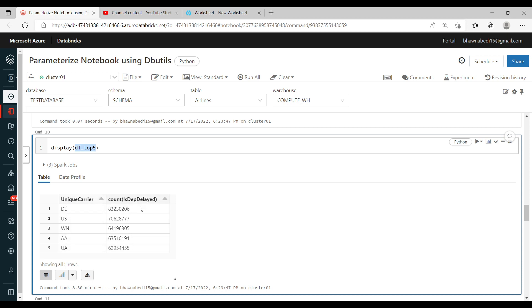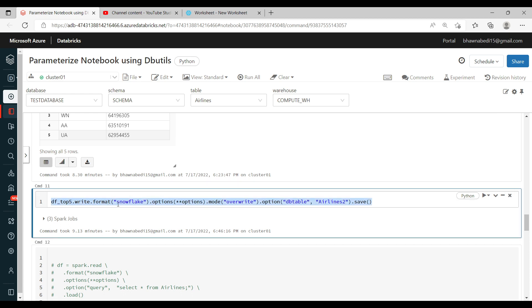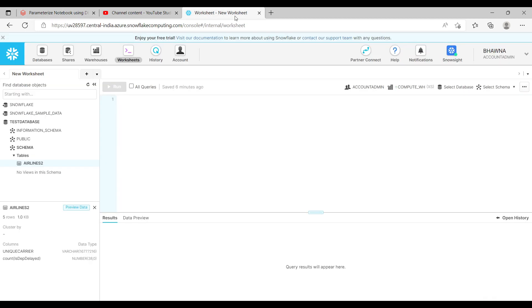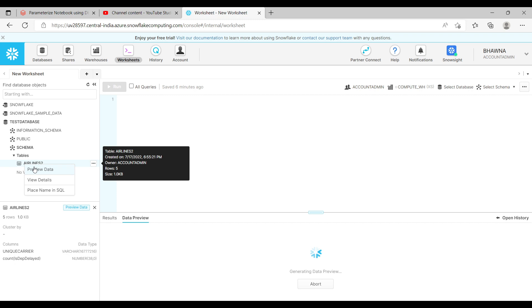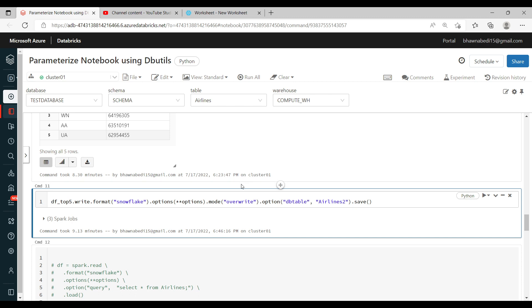These are the airline names and this is the count of how many times the departure was delayed — the top five airlines that had the most delayed departures. After this, I'm going to write this to the Snowflake table. All these Snowflake-related details we have discussed previously. I'm going to write it to the Airline 2 table. After running it, in the test database and schema, the Airline 2 table got created. If I do preview data, you can see my data comes through. This is how we can parameterize our job.